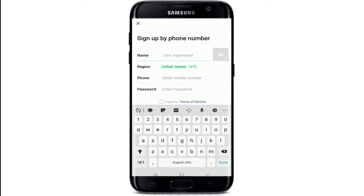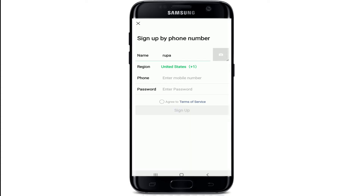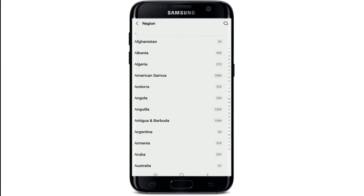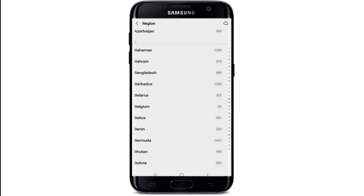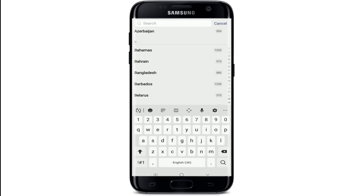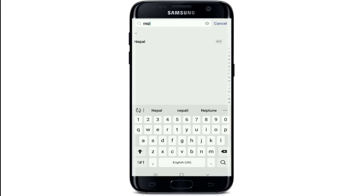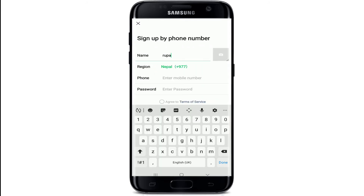Now tap on the region and select your region from the list. You can even search for your region by tapping on the search button at the upper right, then type in your region and select it.